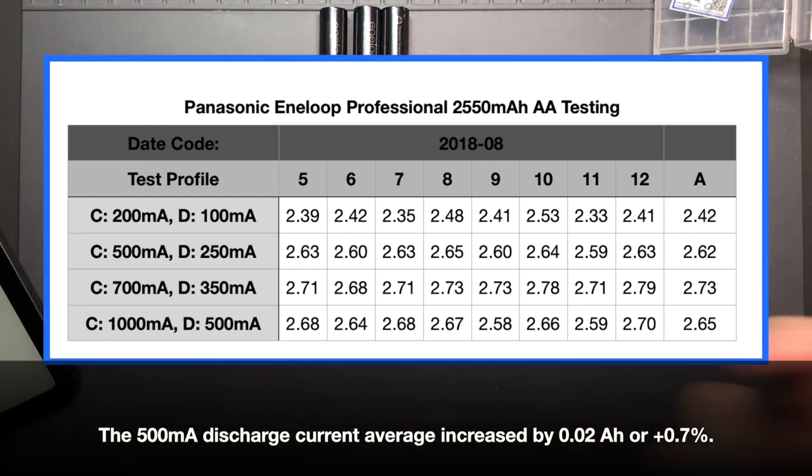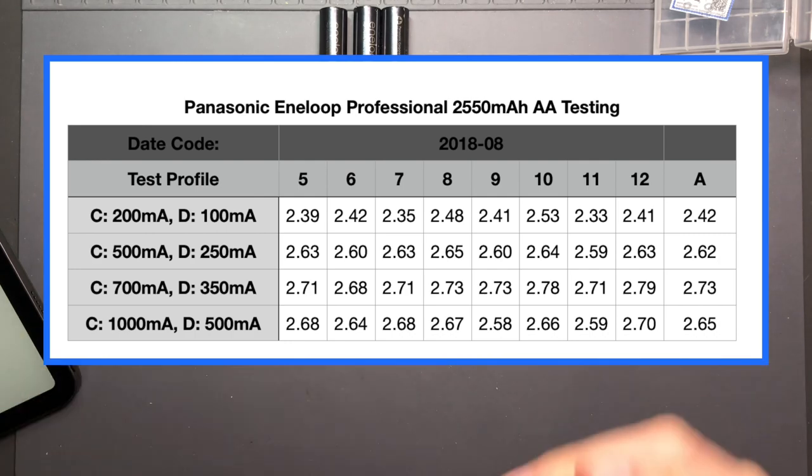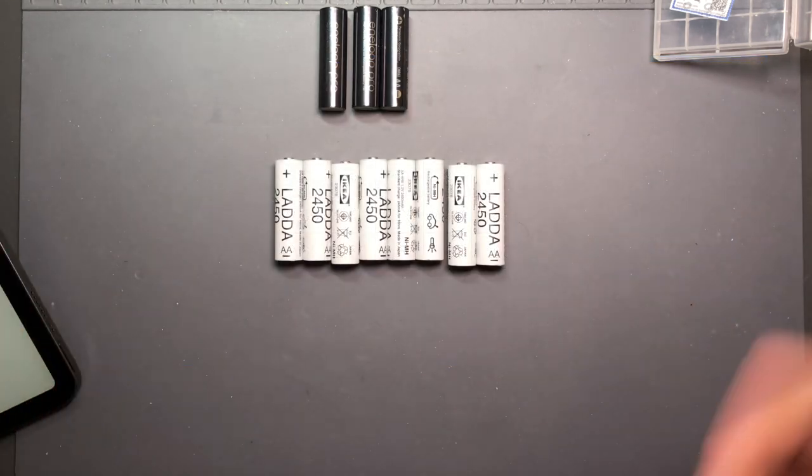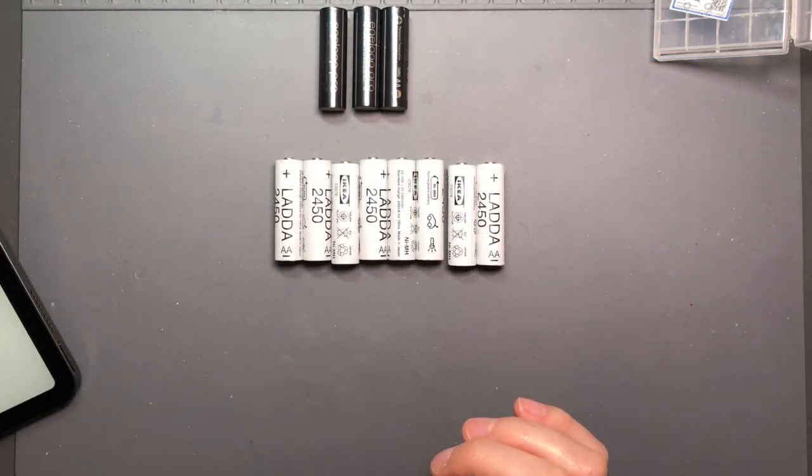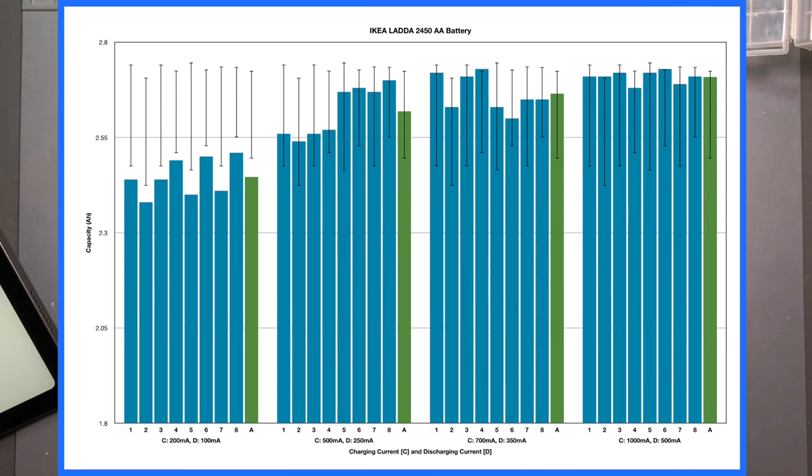Let's go to the graph and you can just see how consistent these cells are. It's amazing.